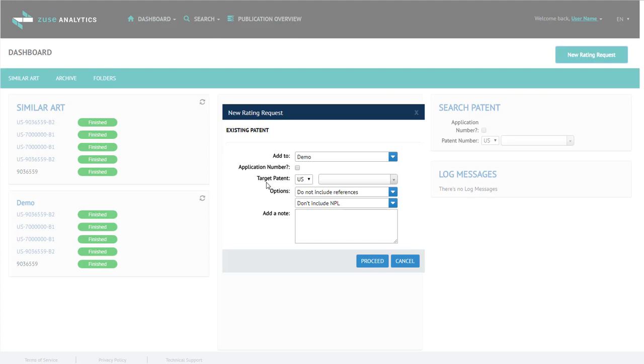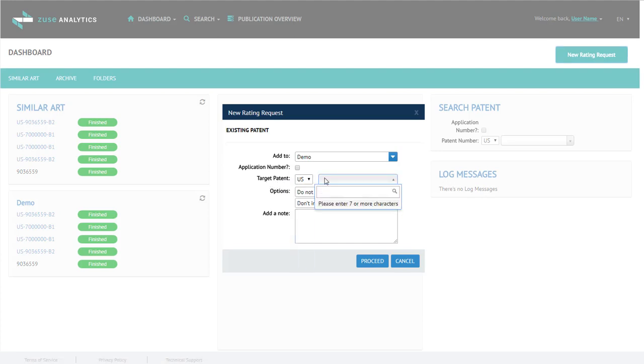Otherwise, under Target Patent, select your country and enter your patent number.